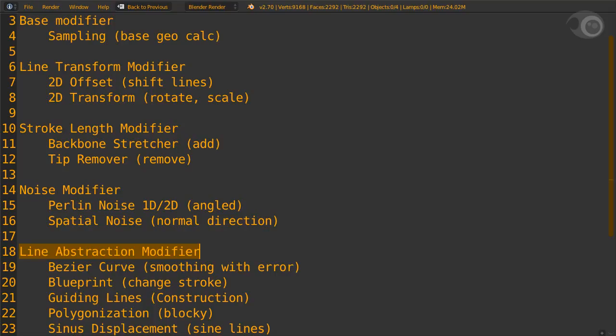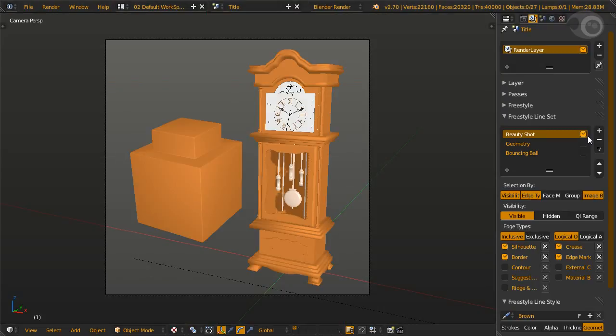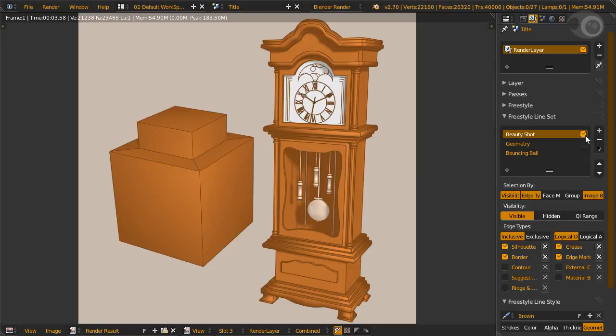For the example we'll examine how each geometry modifier will modify our lines. This example has two models. The first is this, well, not so a default cube, but a more complex model of a grandfather clock.